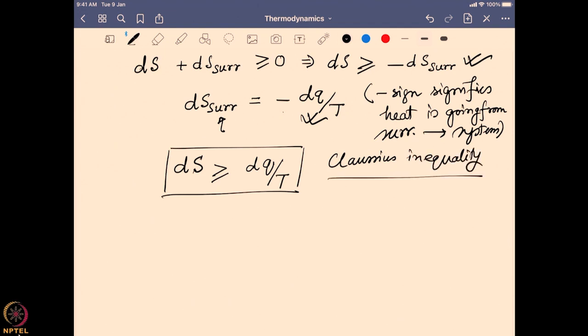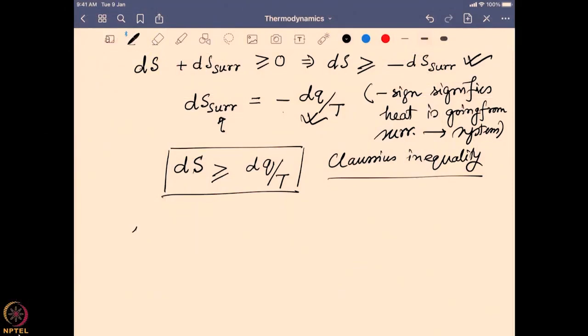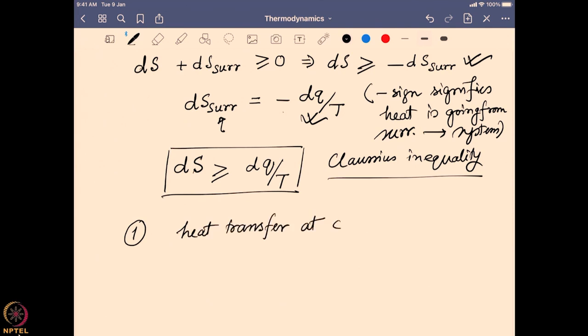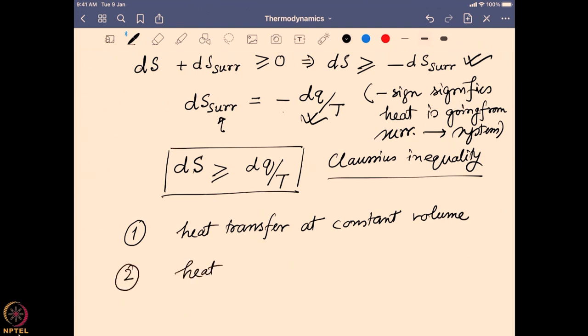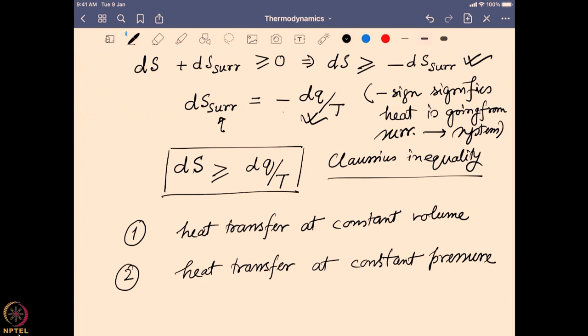It says the change in entropy is always greater than or equal to the heat exchange during the experiment at that particular temperature, and this sets the field for understanding the change in free energy. Now, this heat transfer can happen in two different scenarios: first, heat transfer at constant volume, and second, heat transfer at constant pressure. These are the two scenarios we can explore to find out the effect of entropy change with respect to heat and temperature.